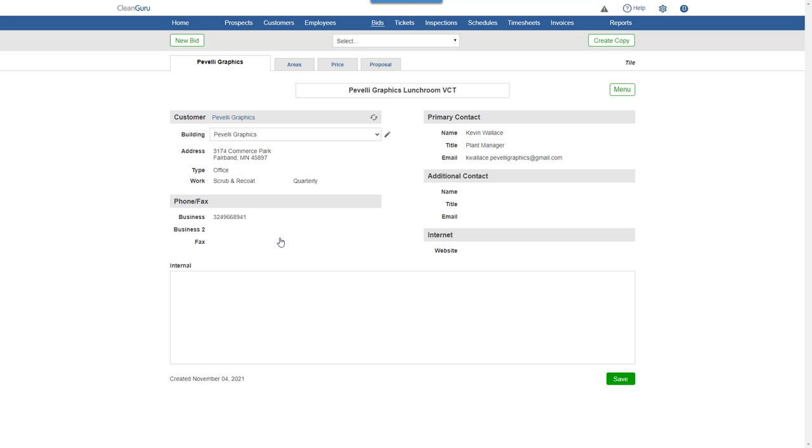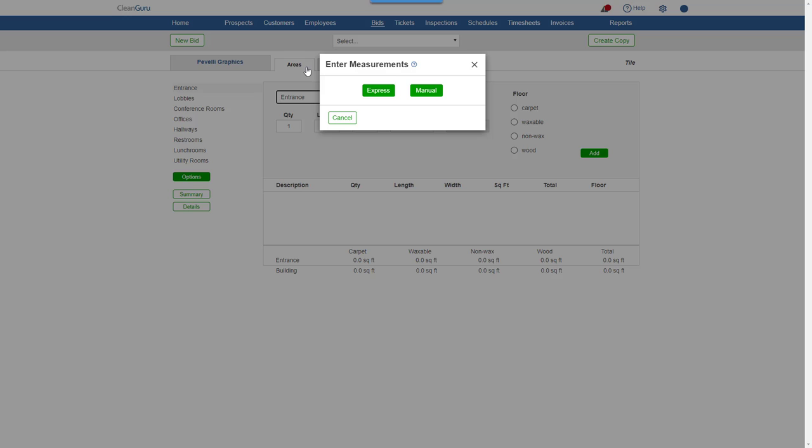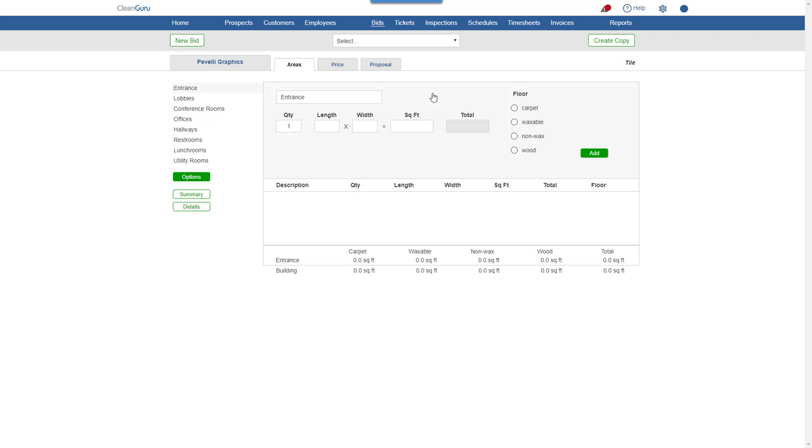Next, on the Areas tab, let's choose Manual. And enter the dimensions of the area. Pick a floor type and add.